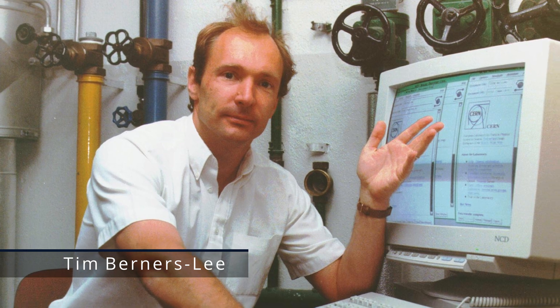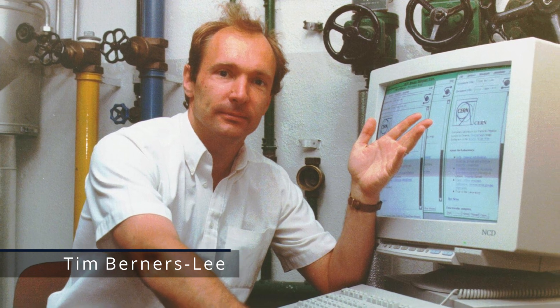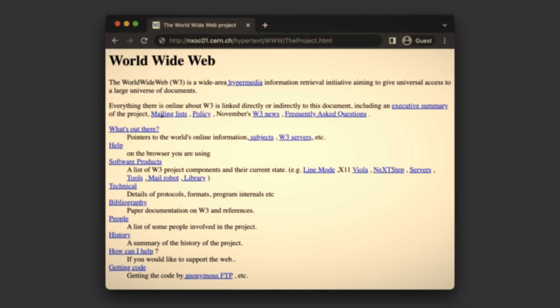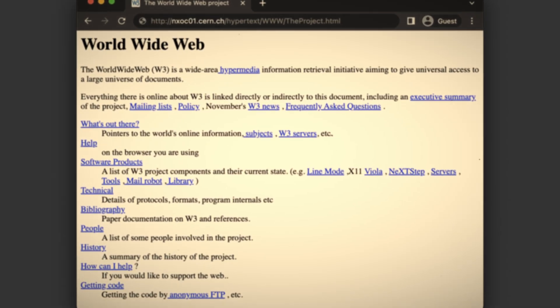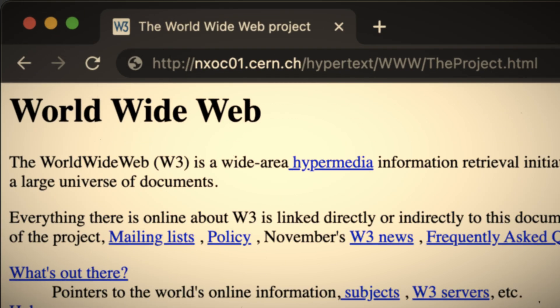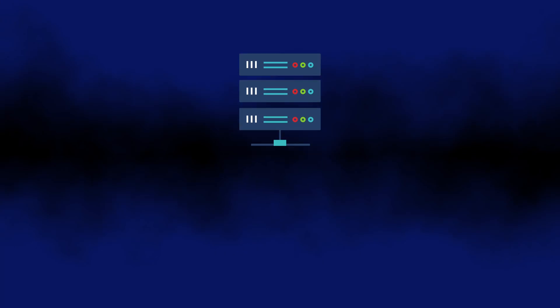Let's start out with the guy who invented the World Wide Web back in 1989. This right here was the first web page on the internet, but notice how it did not include WWW. So why then did it become a thing?